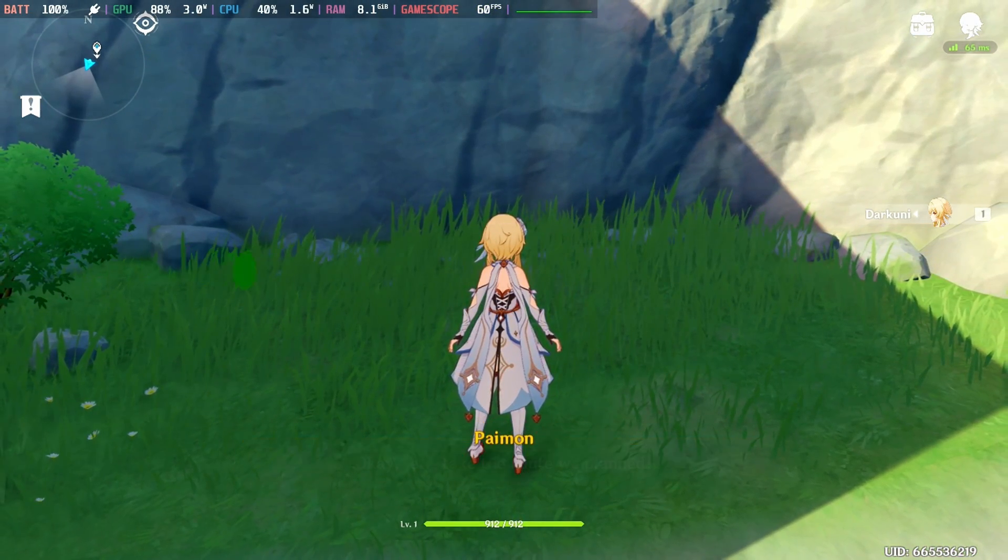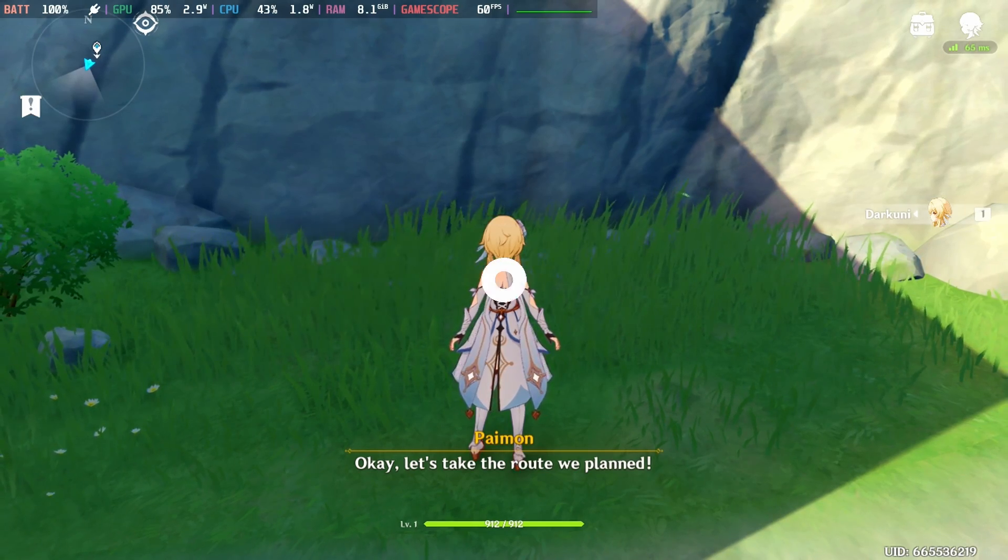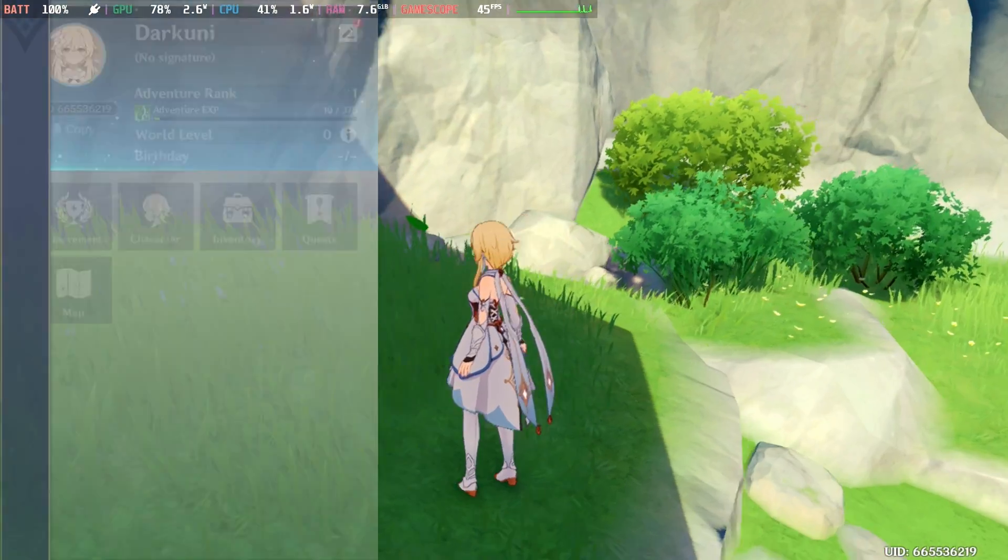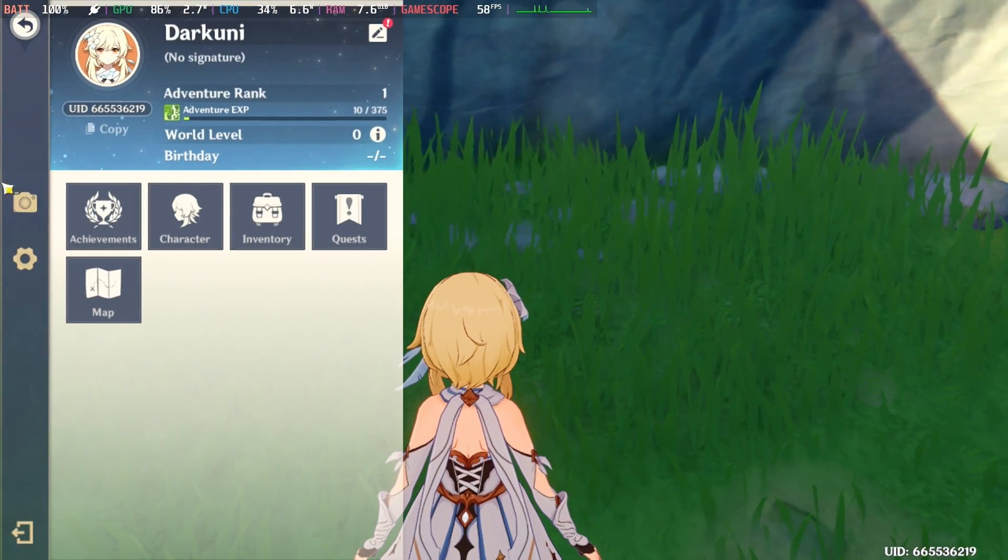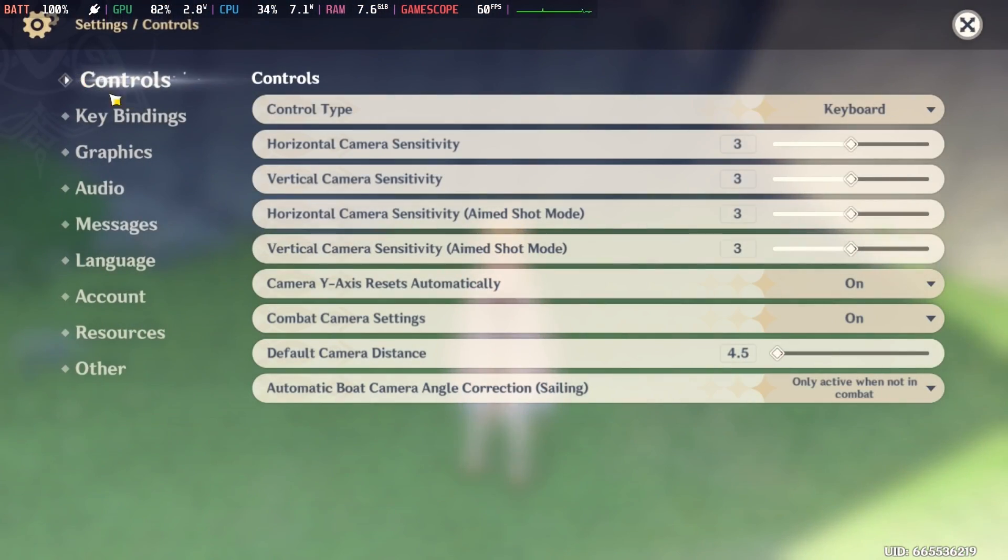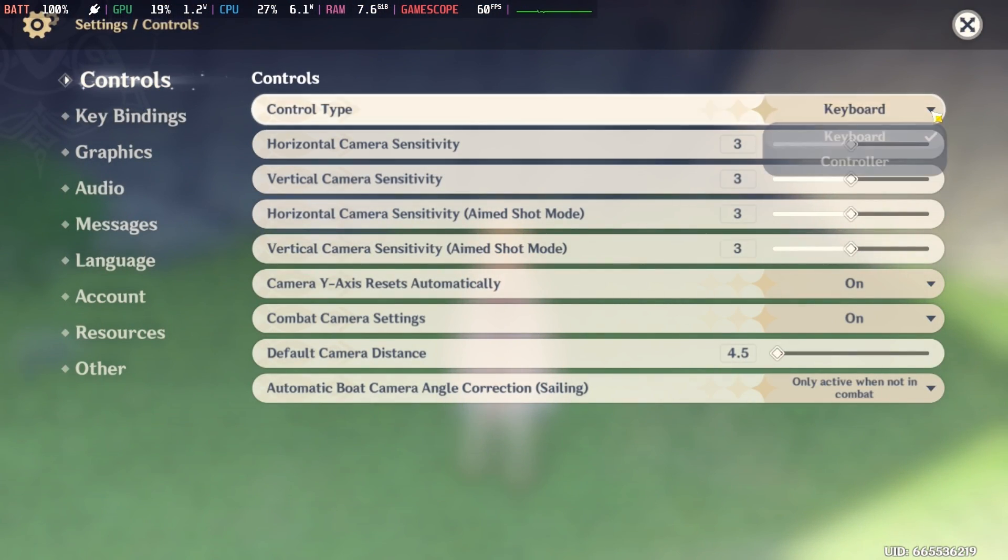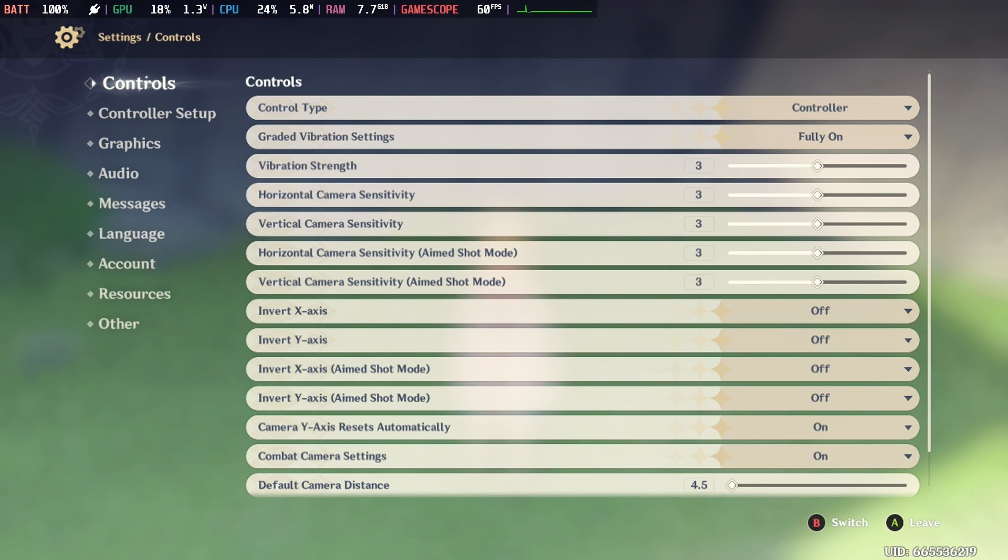Once you're in the game proper and you can actually see and control your character, hit escape and change your control type to controller, unless you're really dying to play with the mouse and keyboard. You'll want to set invert Y, if that's how you roll, which I sure do, while you're in that screen.